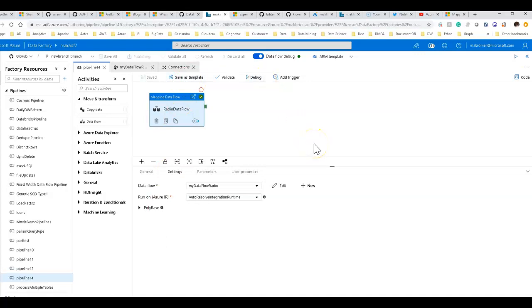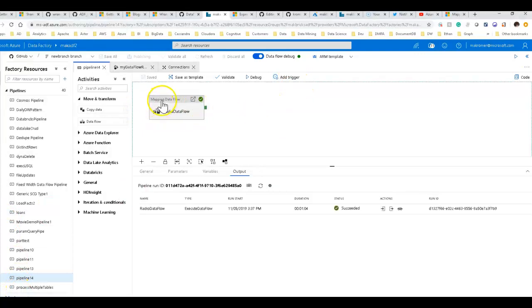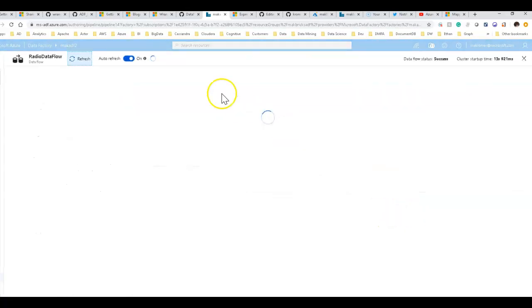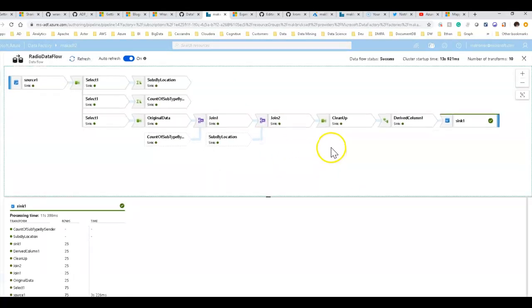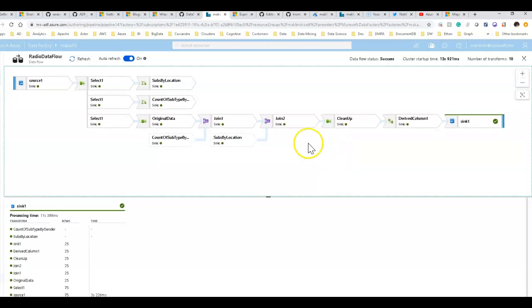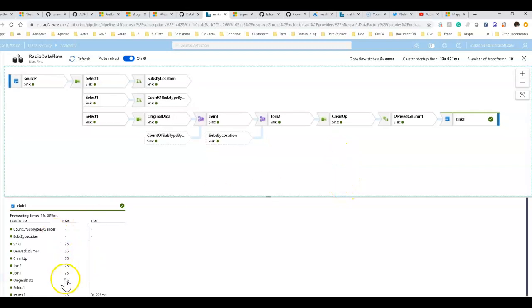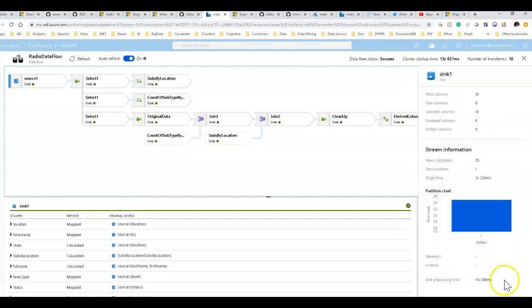Once publishing is done we can make a trigger. While that's running, I'll show you the previous execution details. The total execution time for generating the data flow was one minute and four seconds. If you click the eyeglasses icon you can see full detail of the live execution. You can see the number of rows transformed, how long it took, the cluster time, and if you click on the sink, the I/O time to write to SQL Data Warehouse — about 11.5 seconds, using one partition.